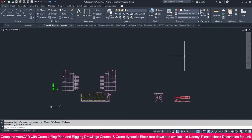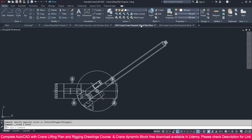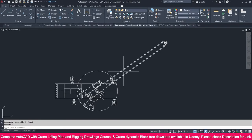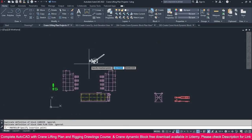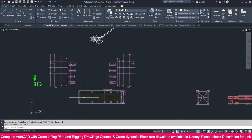We are going to create a crane lifting plan view. We have all the blocks already created. This dynamic block is the plan view dynamic block we made for the crane. Select this one, press Ctrl+C, and go to the project folder.